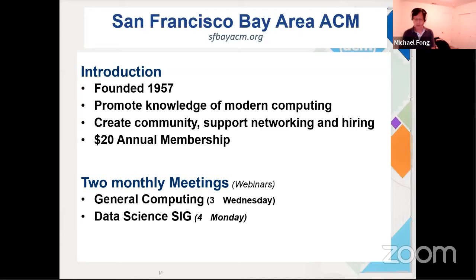The general format for our webinars is that every month we schedule two meetings: one in the area of general computing, typically on the third Wednesday, and another for the special interest group specializing in big data, machine learning, and so forth, typically on the fourth Monday of every month.